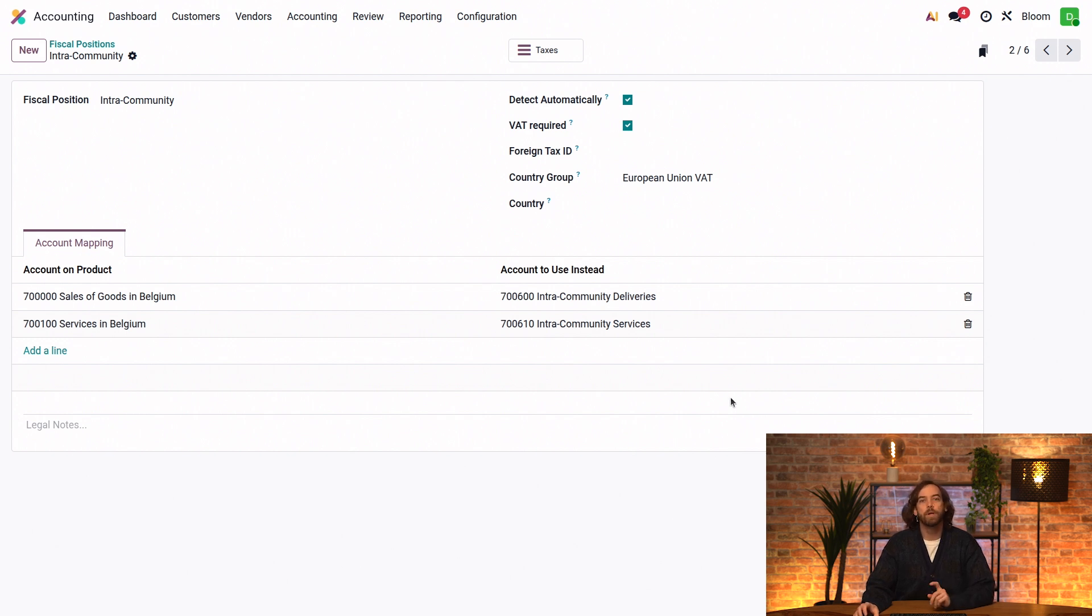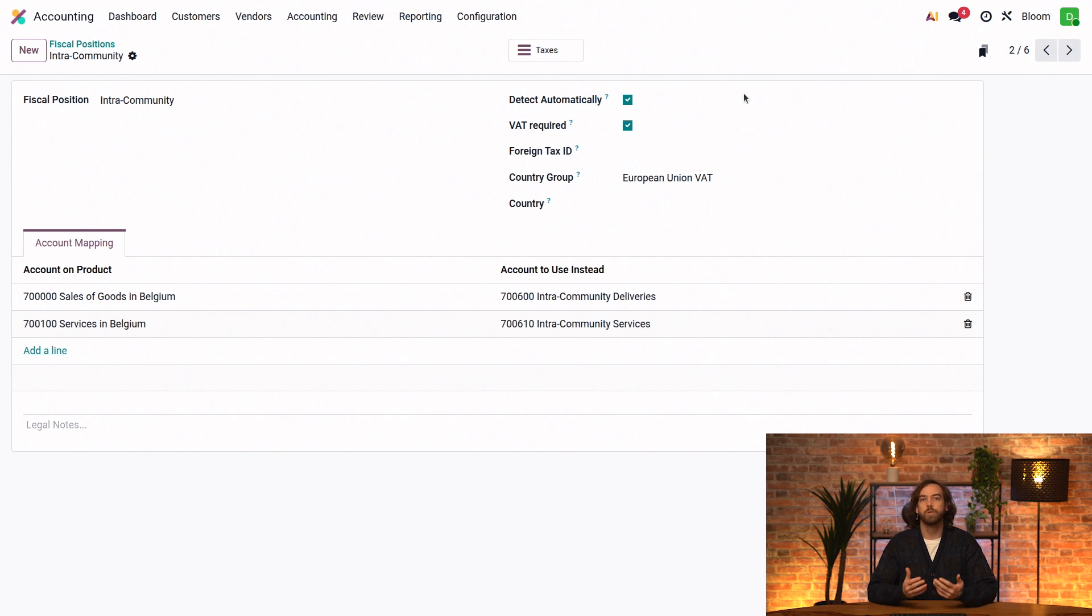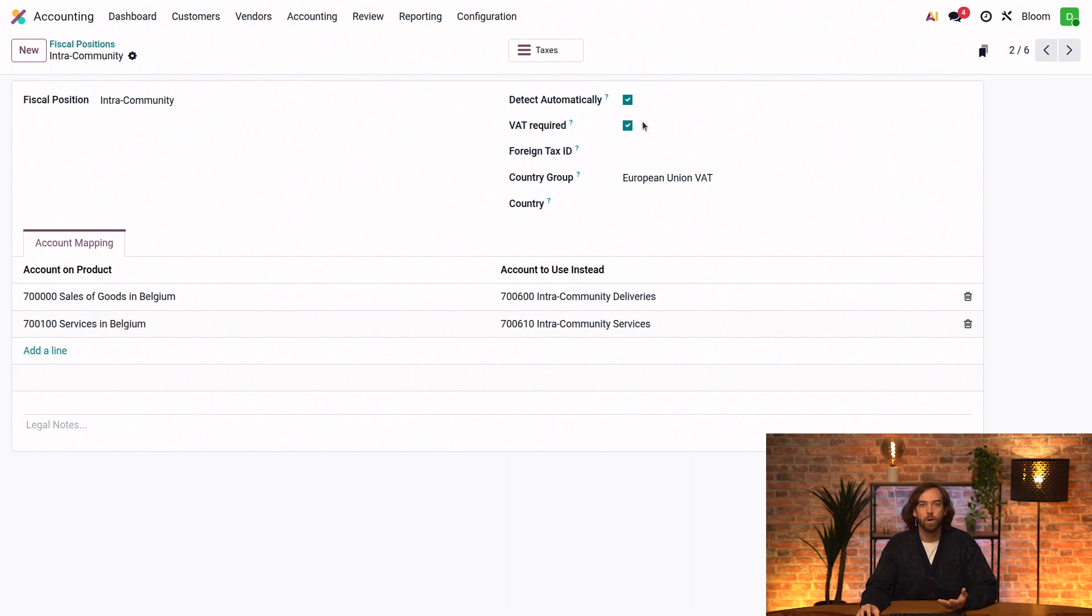This detect automatically feature assigns a fiscal position automatically based on the fiscal positions configuration. So we can choose to apply it only when a partner has a verifiable VAT number, or we could uncheck it to apply regardless of their VAT.